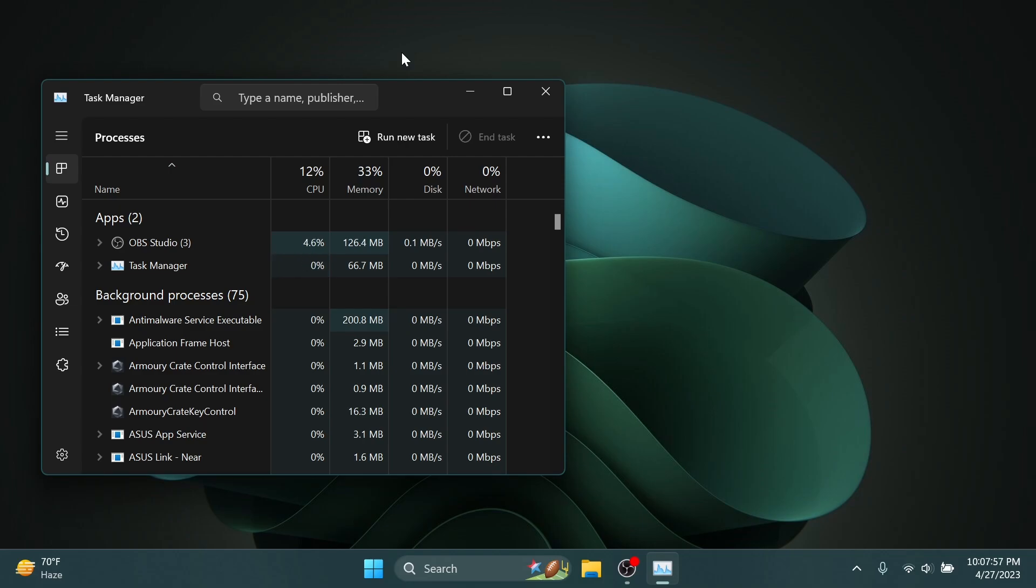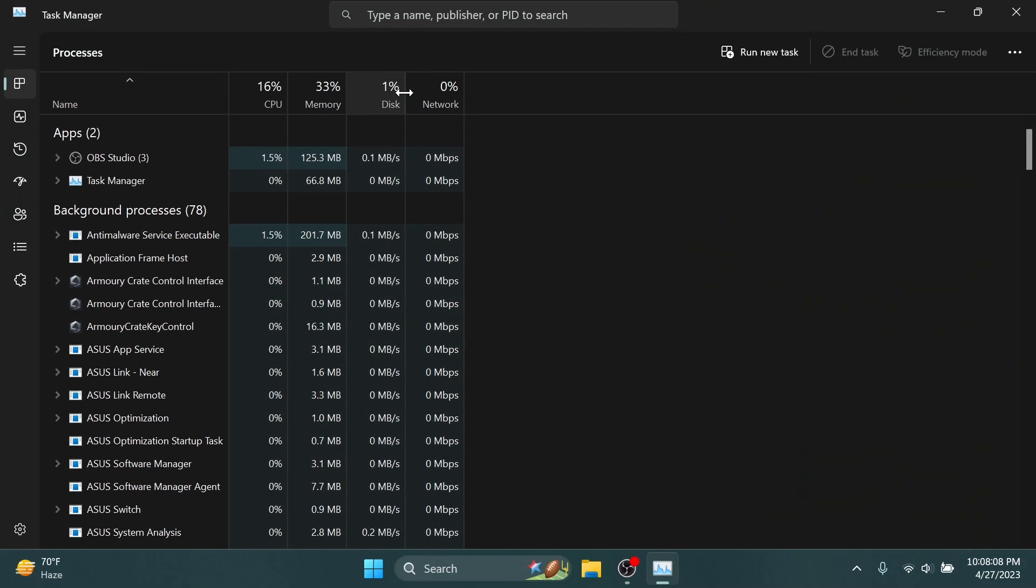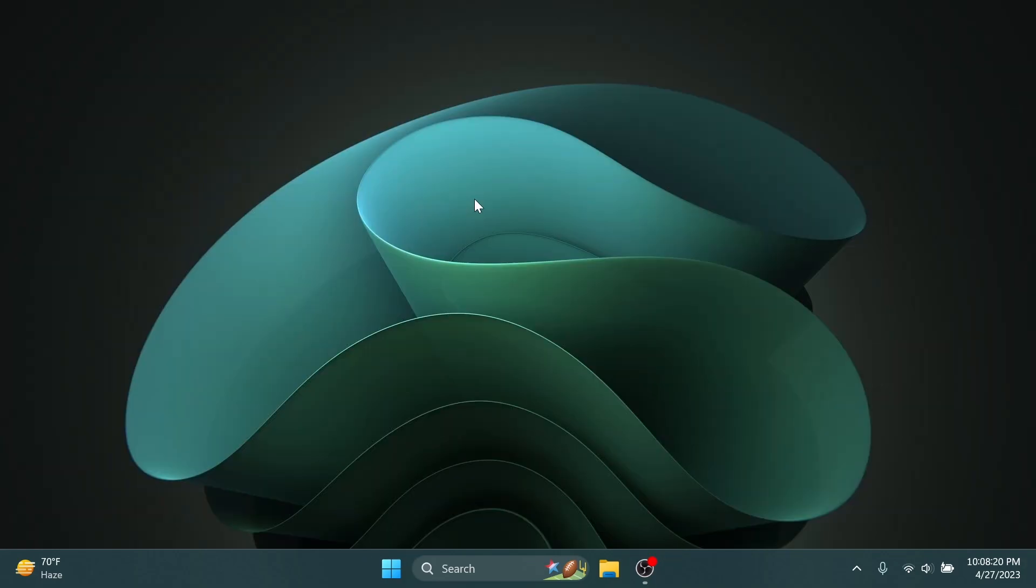Fixed an issue impacting Task Manager reliability, and also double-clicking the Task Manager's title bar to maximize the window should work again now.